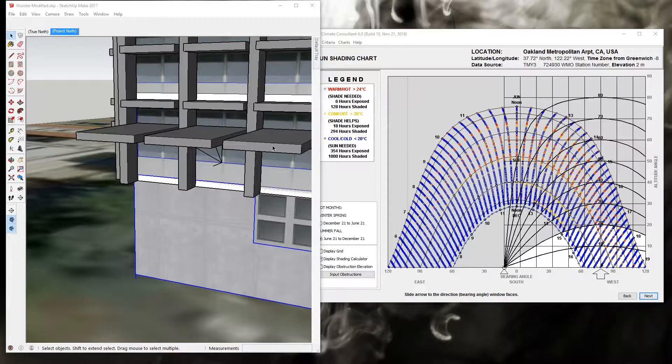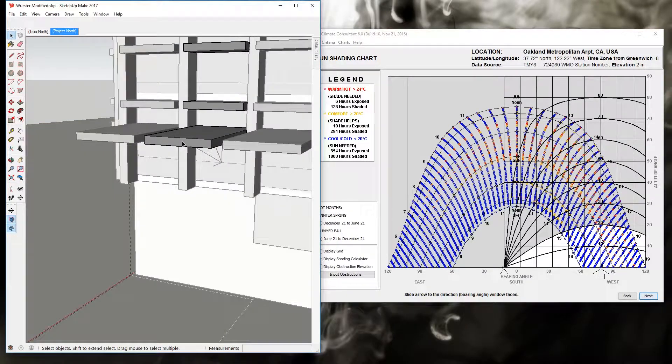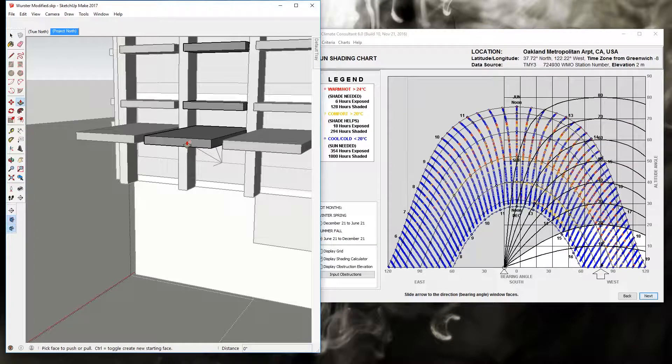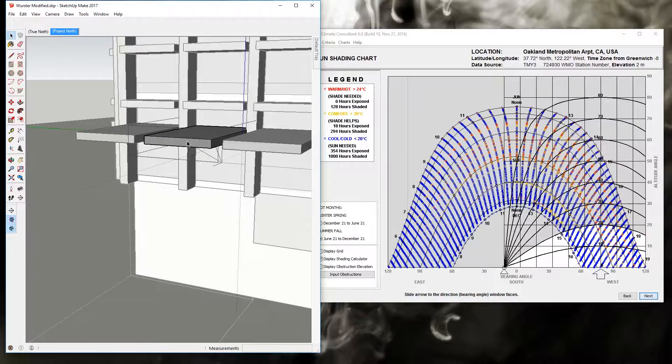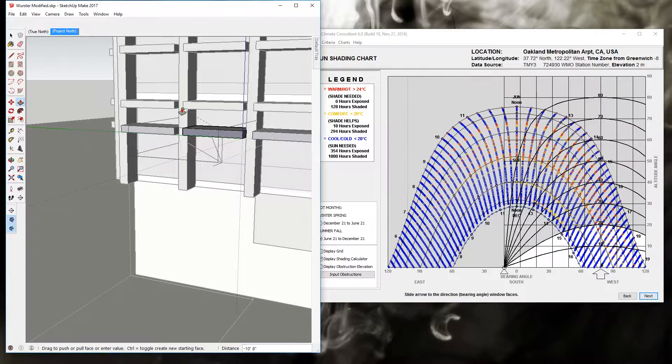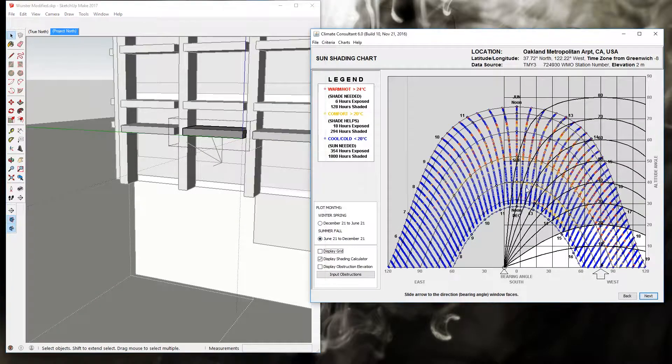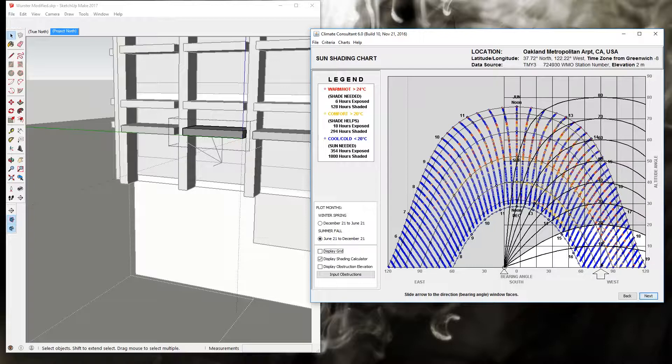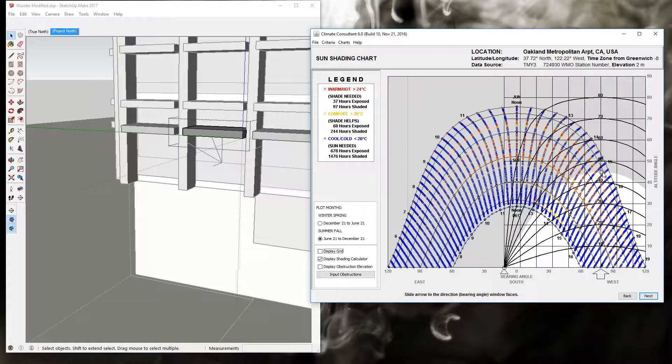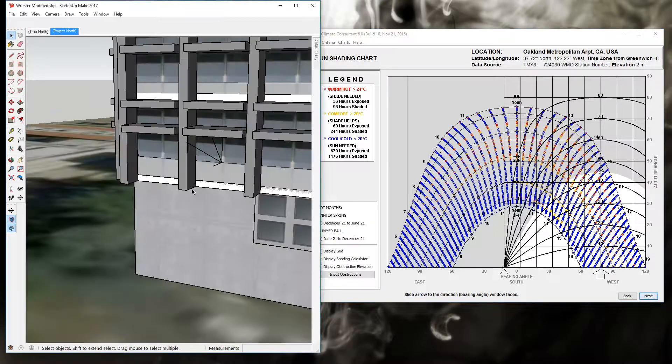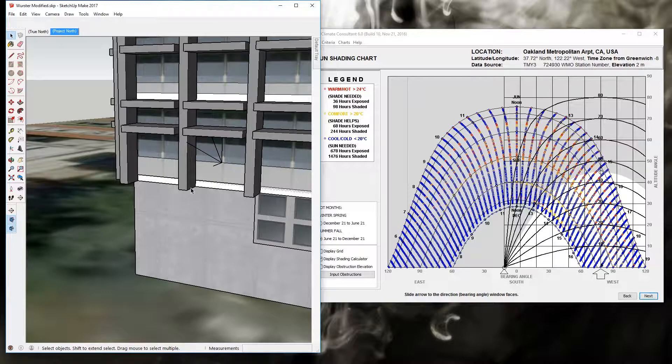Let's return this overhang back to where it was and return the sun path diagram back to reflect that. And then let's take a look at these vertical fins.